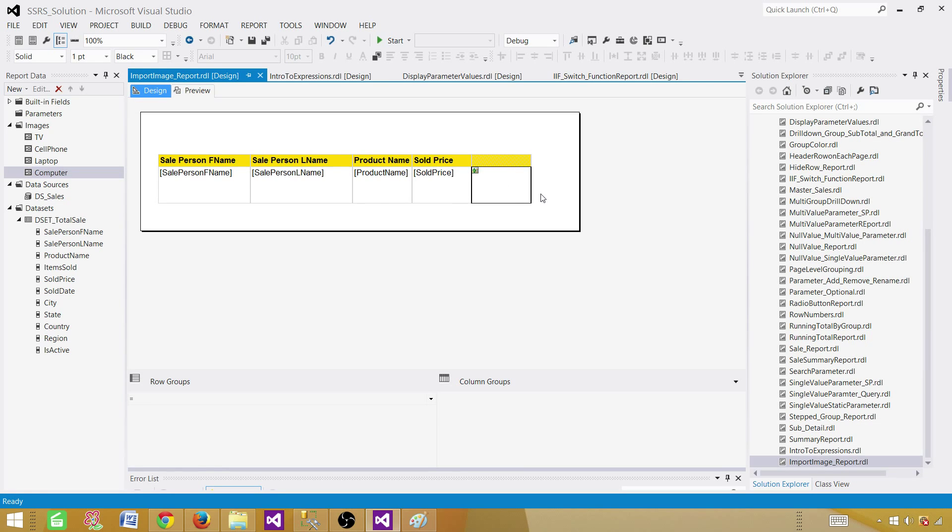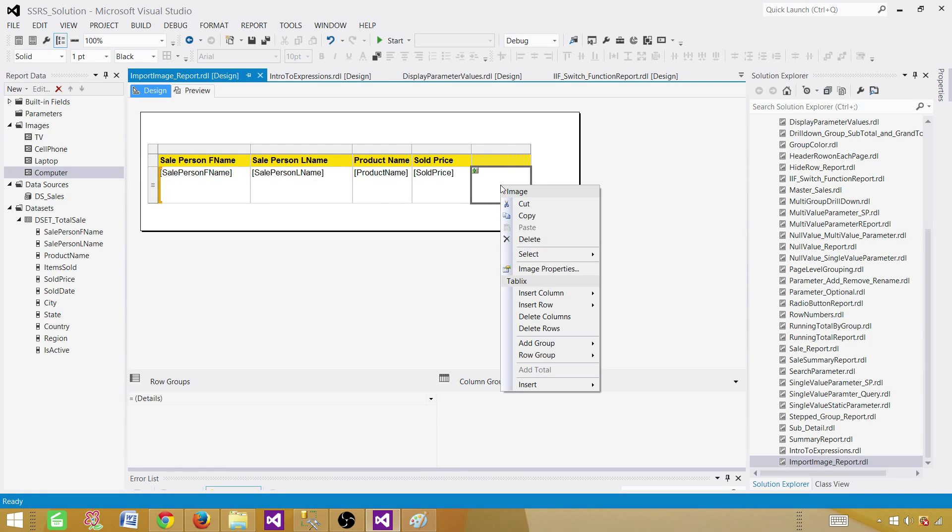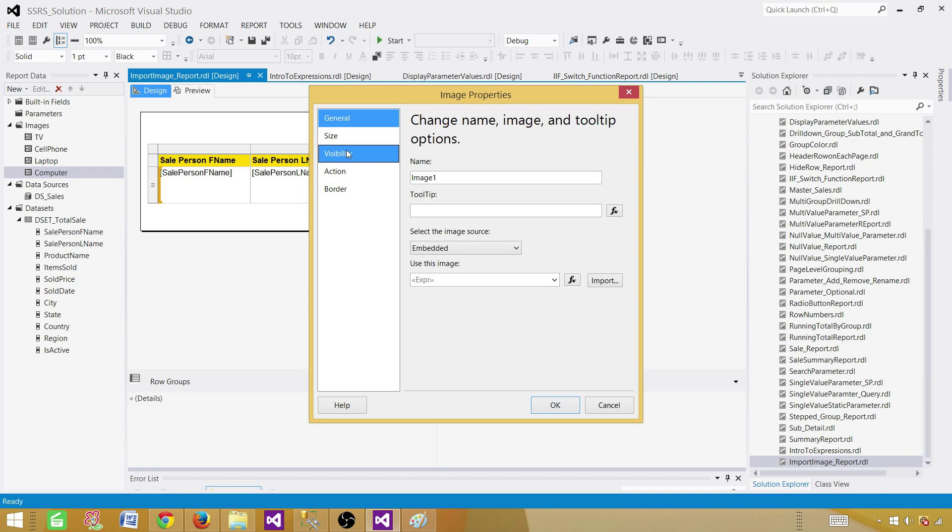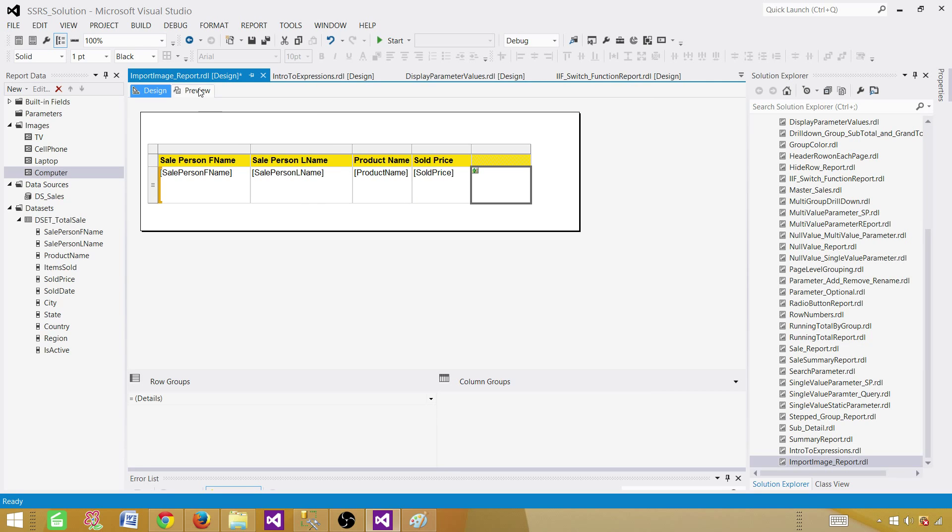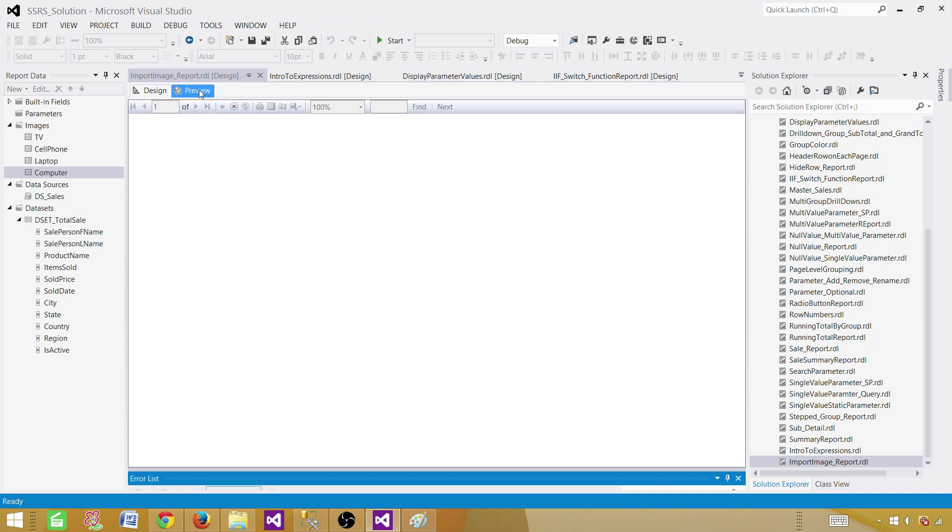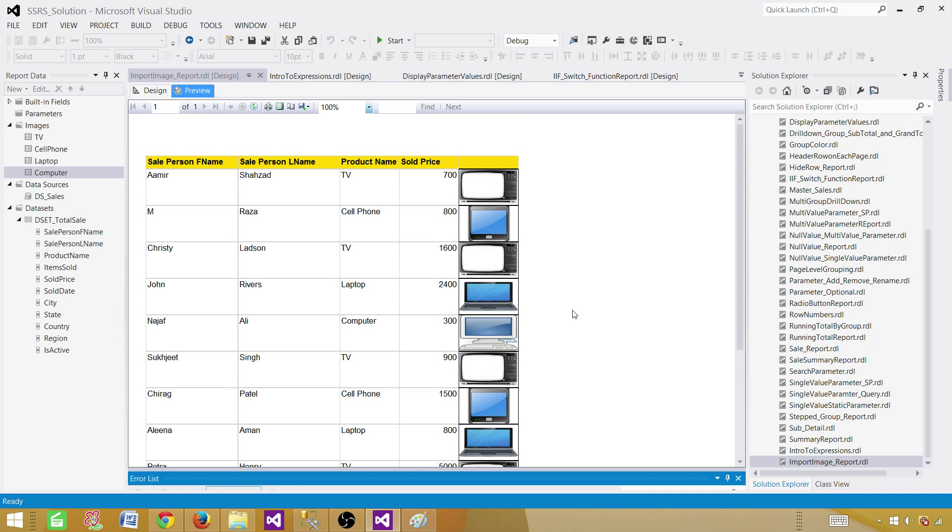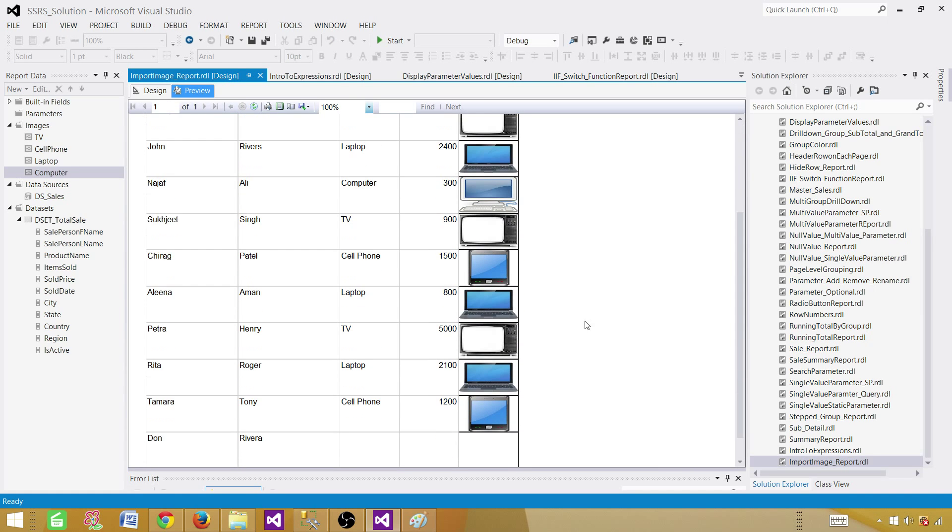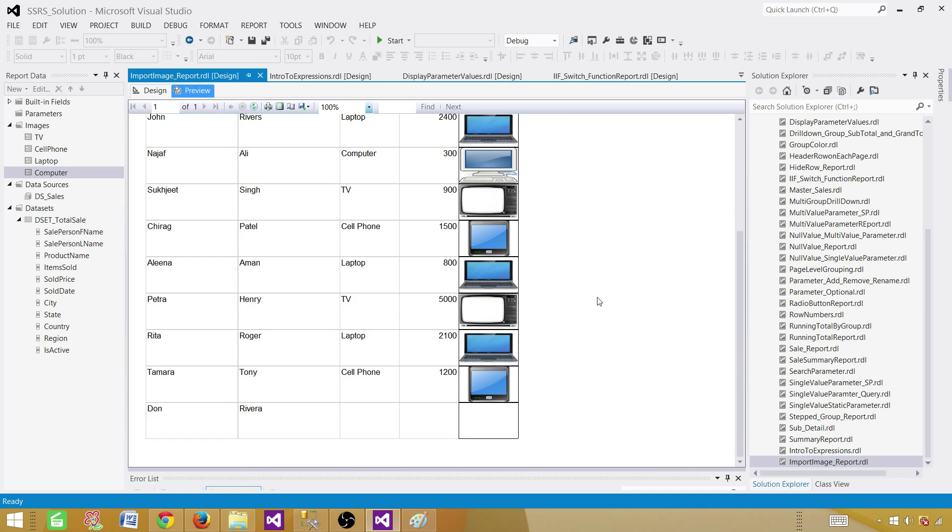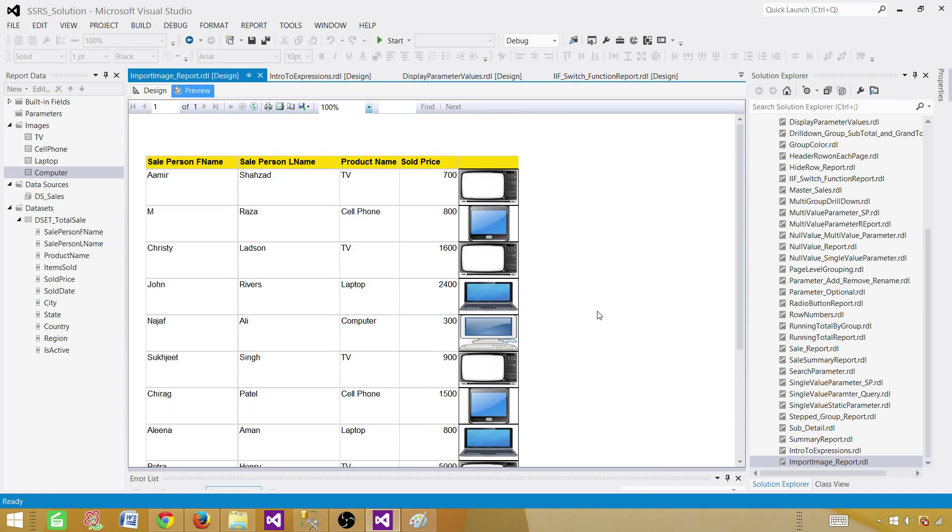Now you have choices, whatever you want to do, you can go to image properties. And as I said, if you want to say fit to size, you can do that. So take a look, whatever works perfect for you. In those cases, you can make changes to the properties of this image.